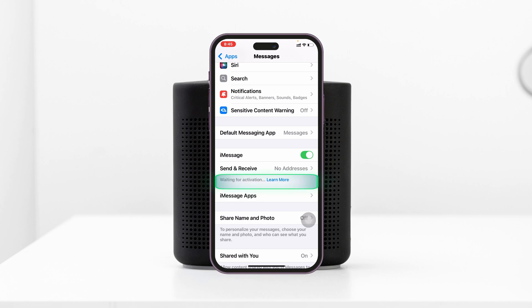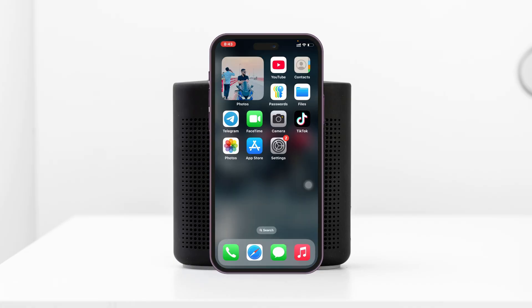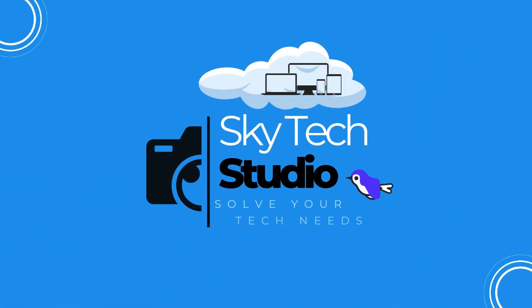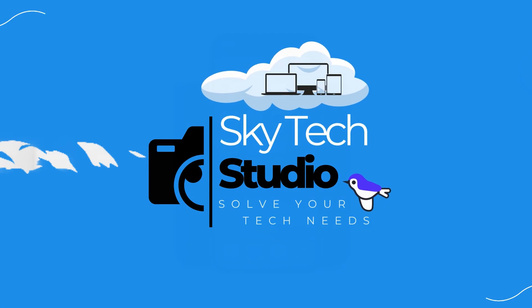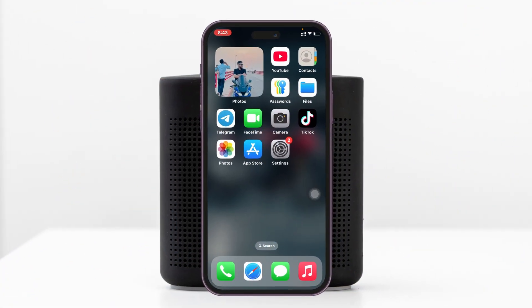Is iMessage waiting for activation on your iPhone? Hey everyone, welcome back to the studio. Today's guide will show you the easiest way to fix iMessage if it keeps waiting for activation on any iPhone. It's pretty quick and easy, so let's jump right into the video.